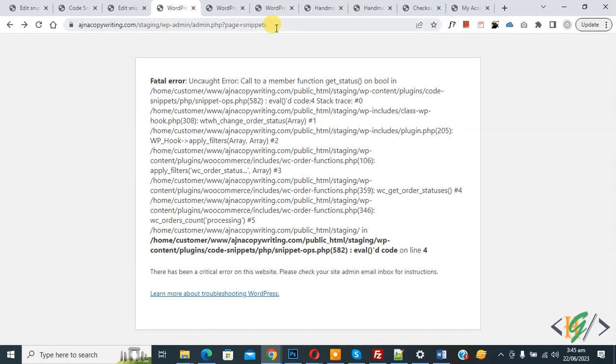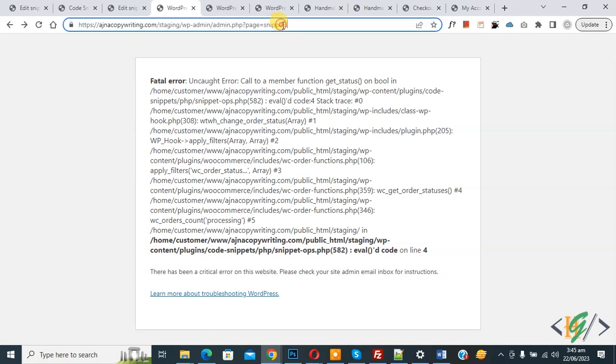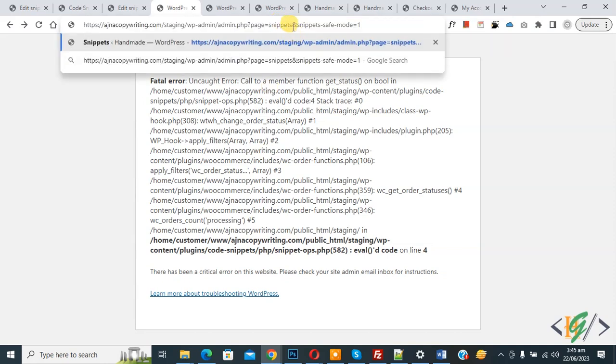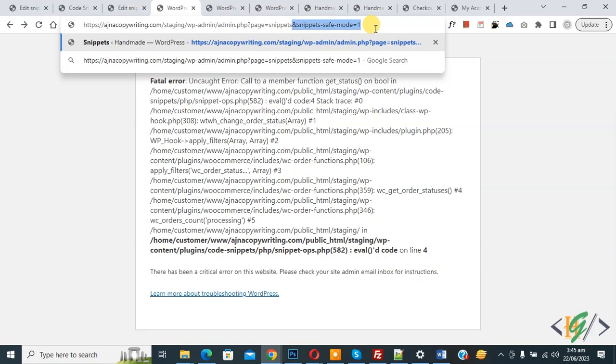In the URL add &snippets-safe-mode=1. At the end of the URL add &snippets-safe-mode=1. Now press enter.